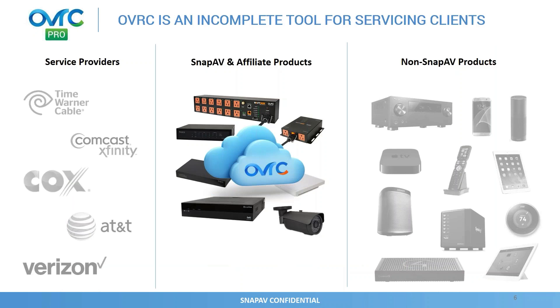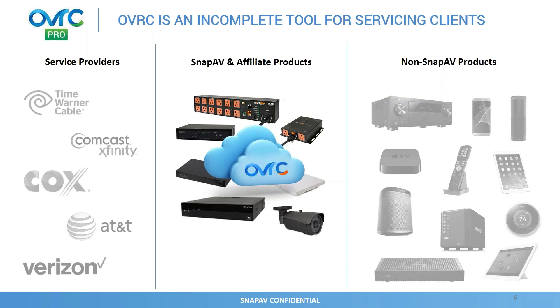When we stepped back about a year ago, we asked ourselves the question: is Overseer a complete tool for our dealers to service their clients remotely? And the answer was pretty clear. When we put ourselves in dealer shoes, that wasn't the case. Overseer supports Snap AV and its affiliated products, but a network system doesn't only have Snap AV products. It's dependent on a reliable service provider, service coming into the home, as well as making sure it works well within the ecosystem of other connected IP products within that location. So understanding this opportunity, we went on a research journey.